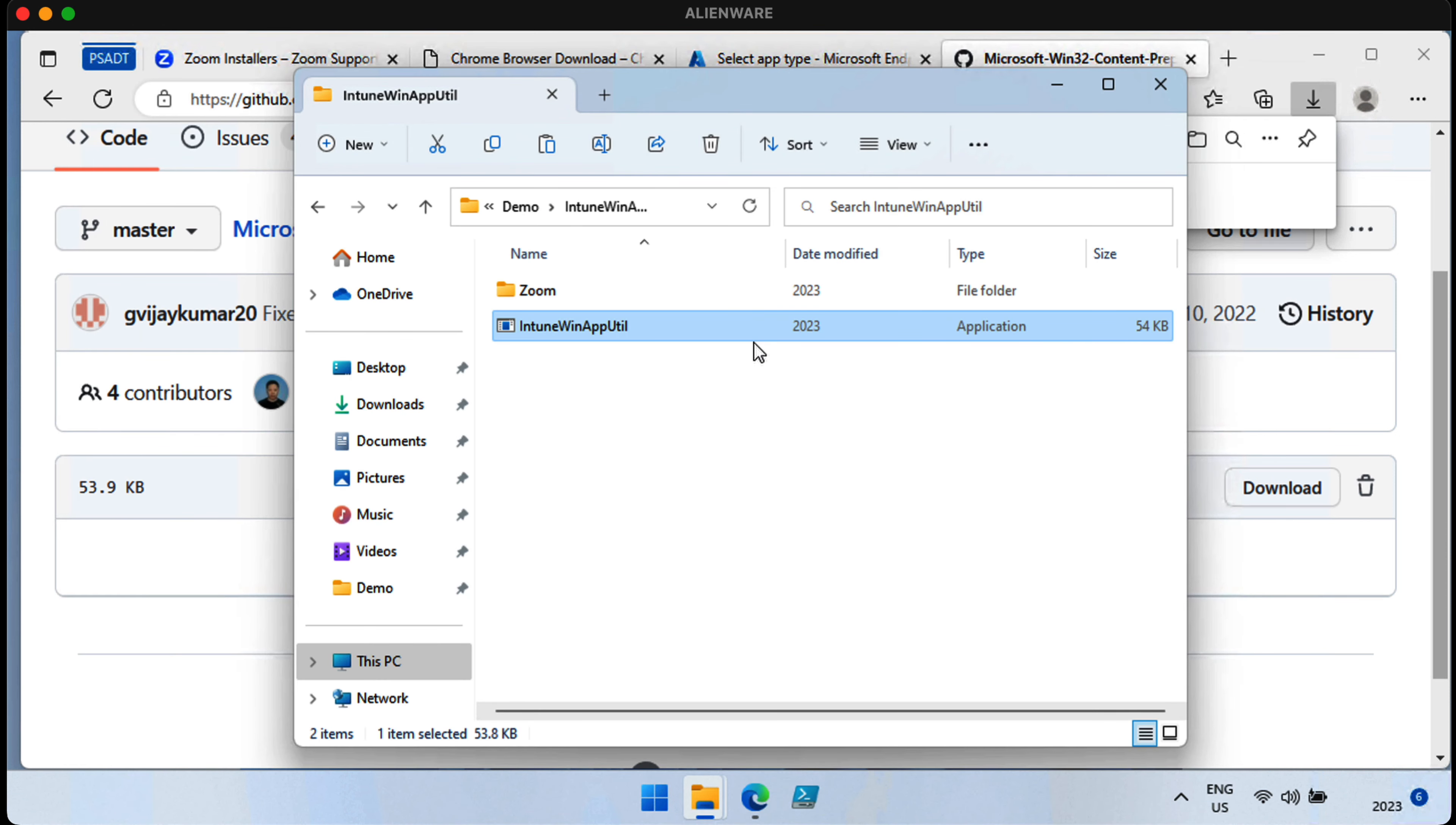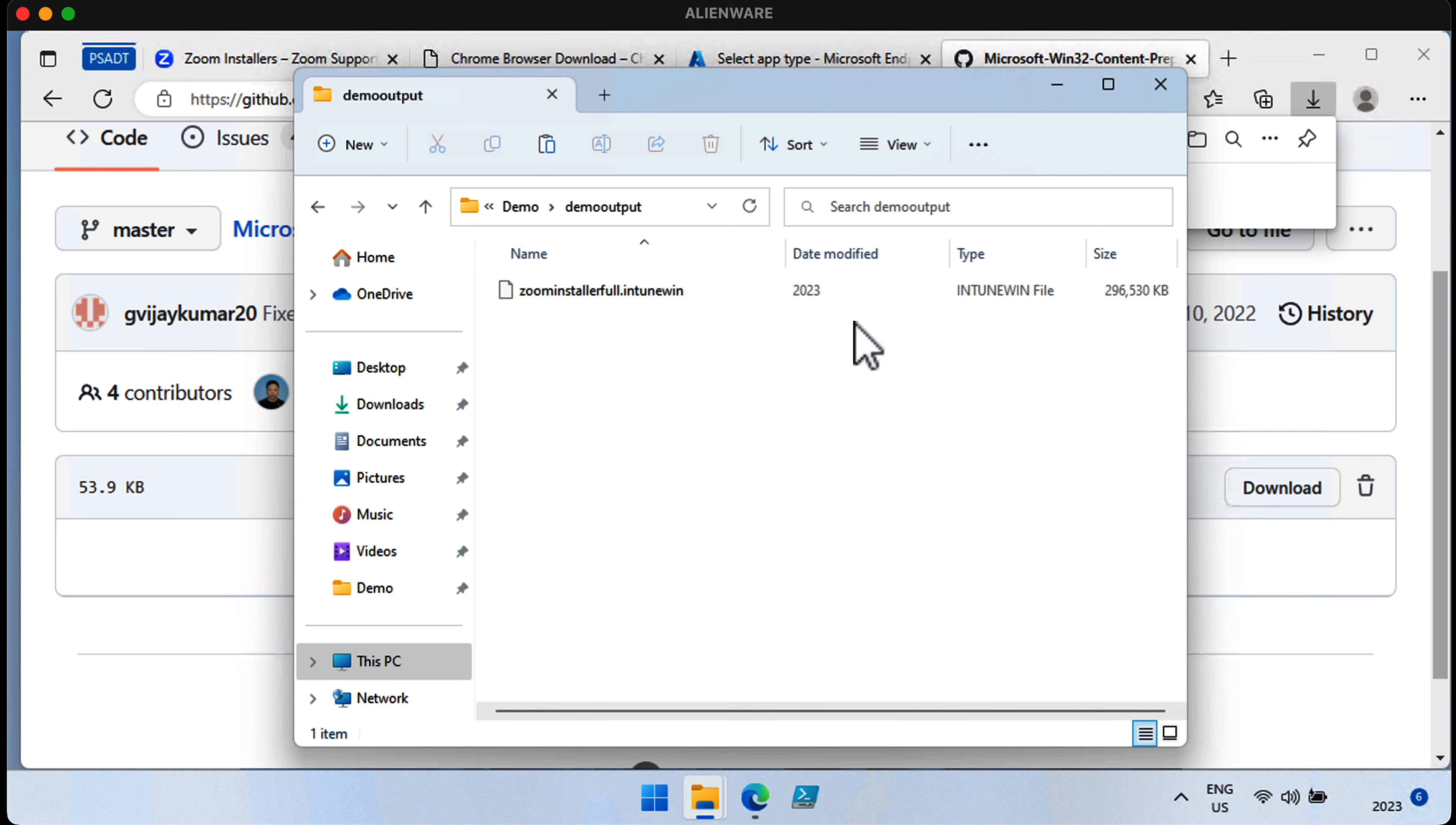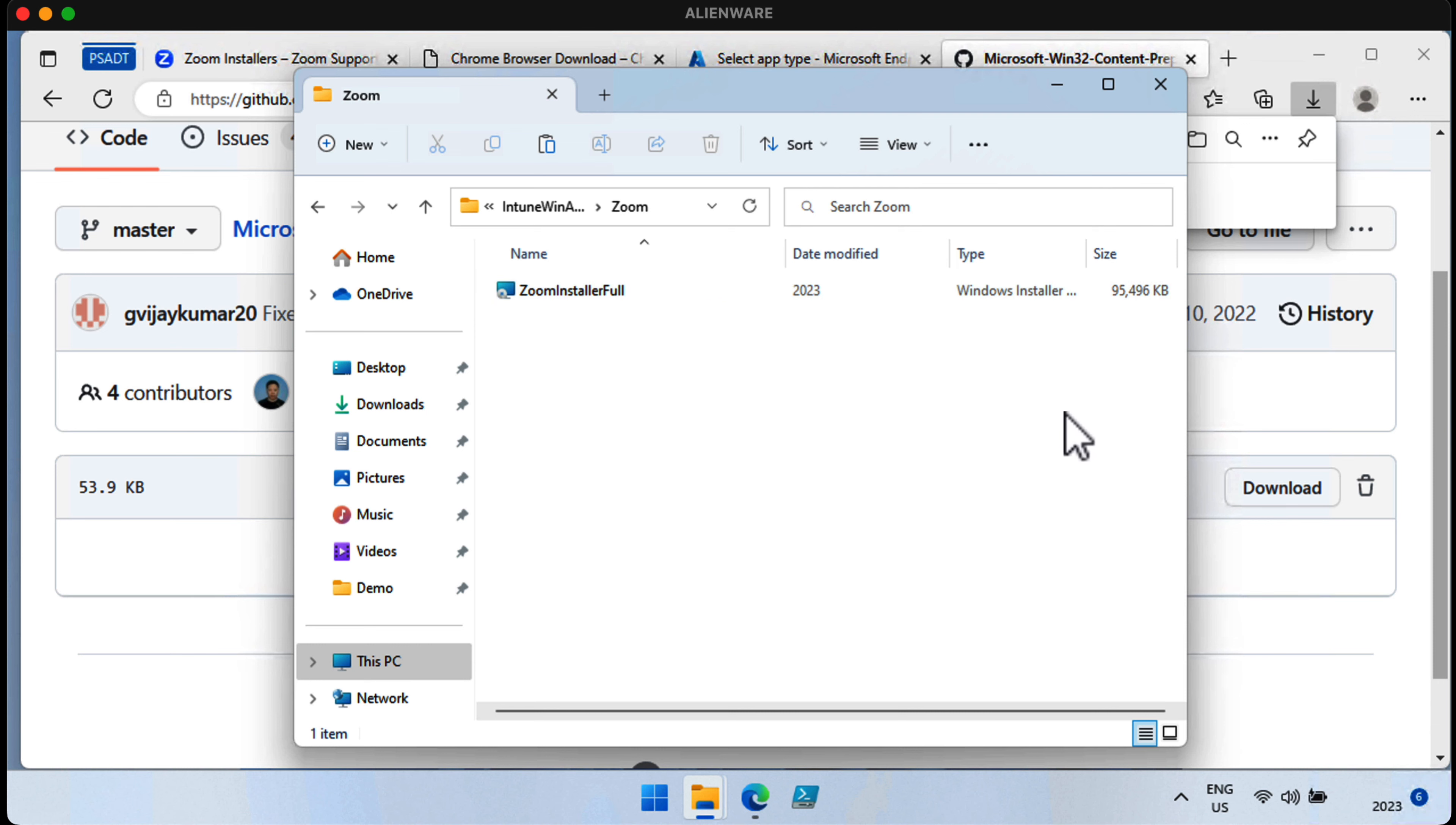And it's all done. There it is. Demo output folder right there. We just double-click on that. You can see we've got the Intune Win file. Perfect. But look how big that is. It's 296 megabytes. And if we take a look at the Zoom file itself, it's only 95 megs.